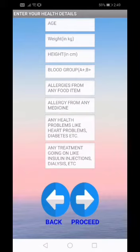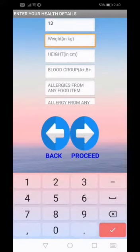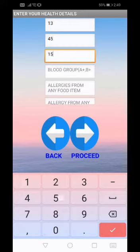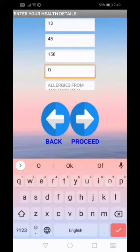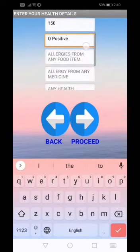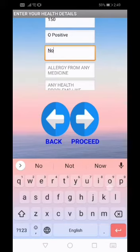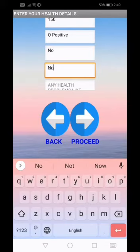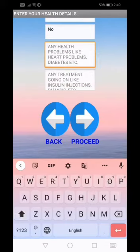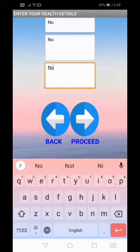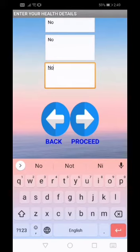This is the next step of registering a person. Here we have to provide our medical details like age, weight, height, blood group, allergies from any food item, allergies from any medicine, any health problems, and any treatment going on. Now as you can see that I have provided all the information. I will click the proceed button.